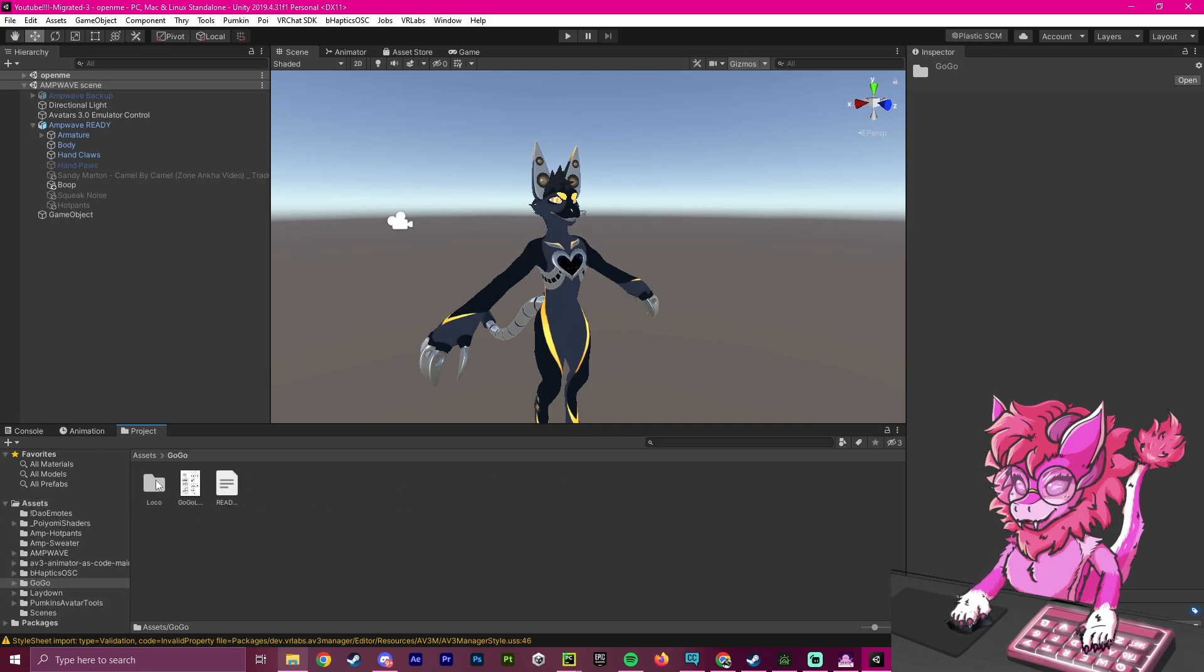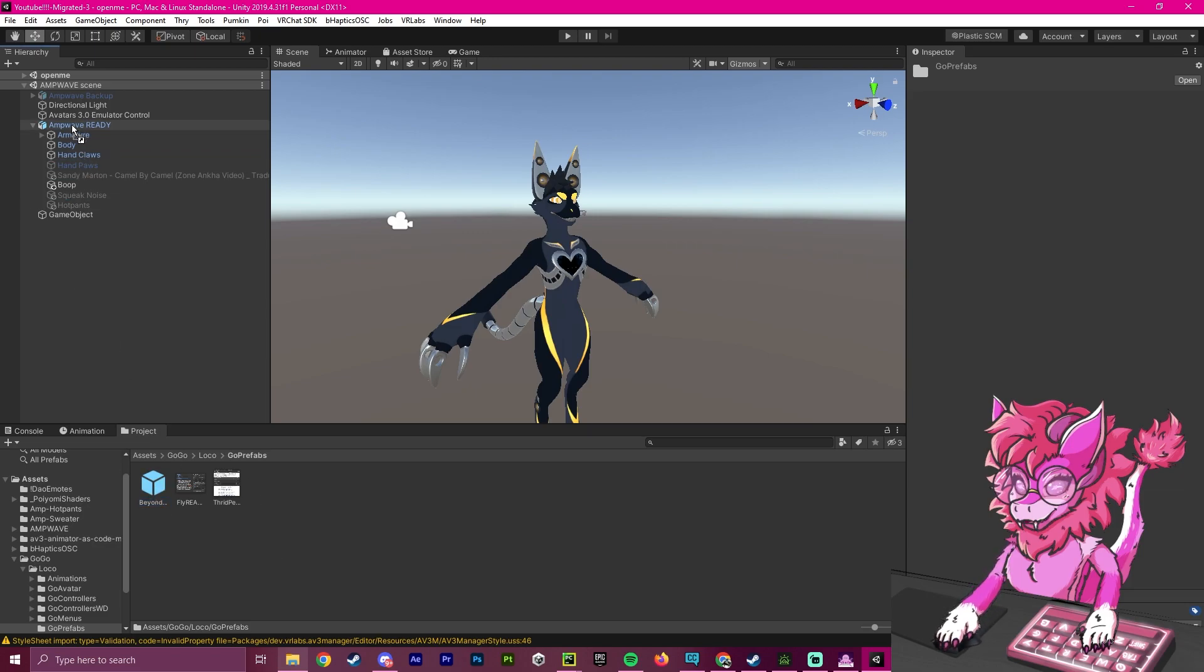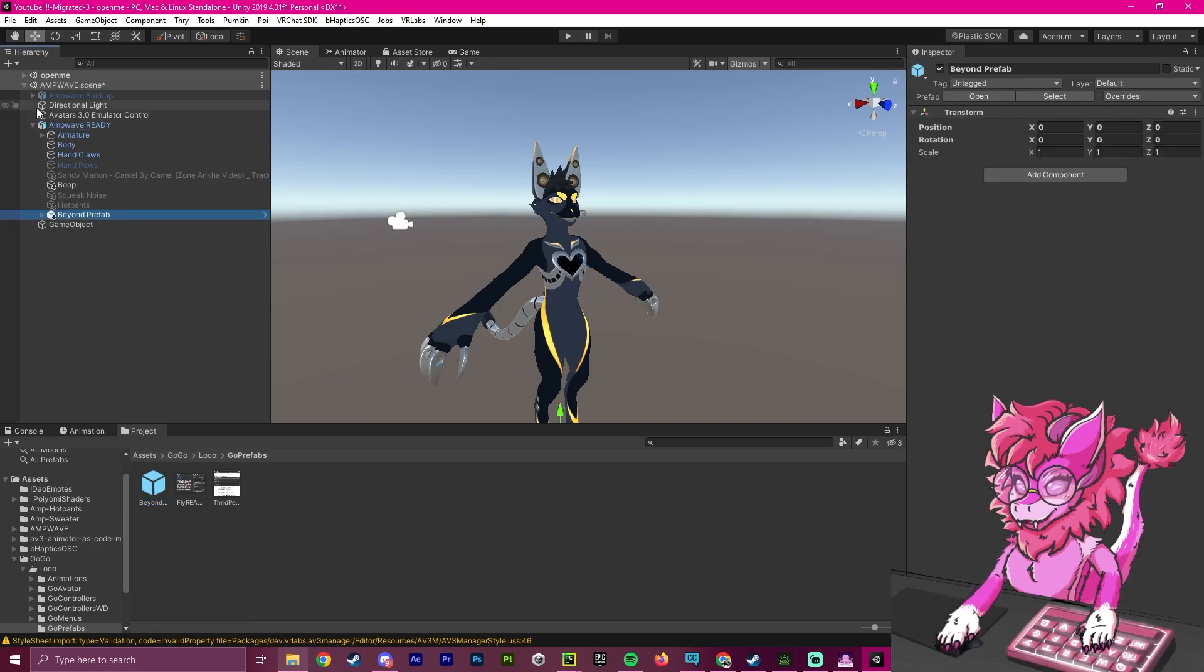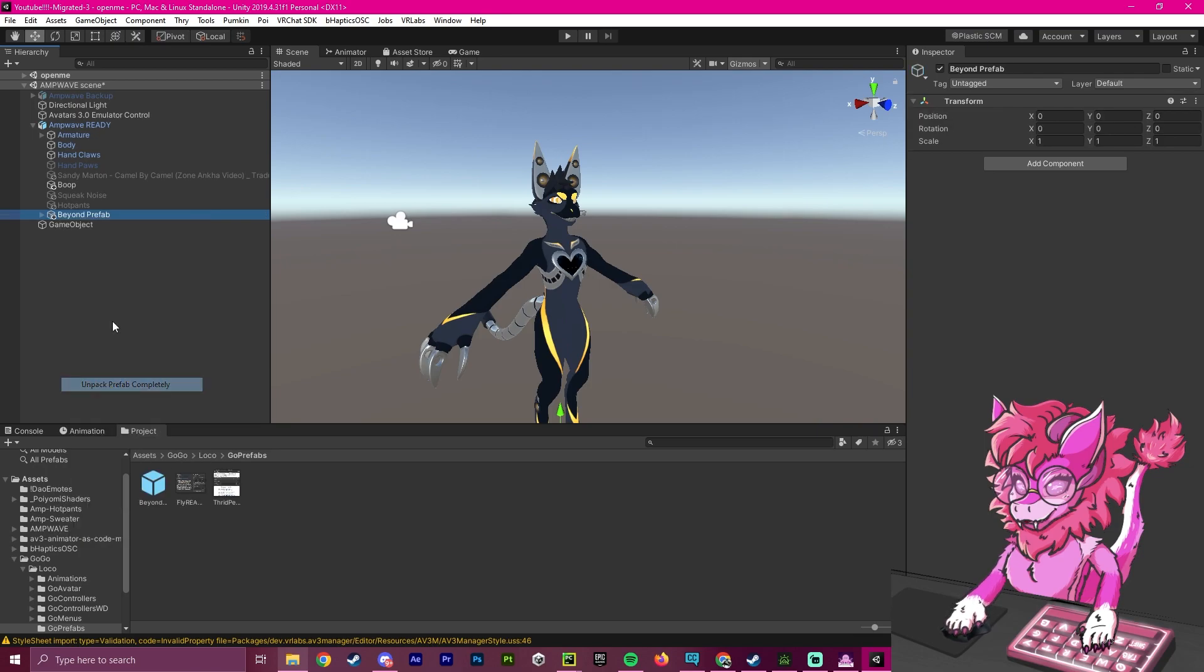Now we want to open up this and go inside the loco. And we're going to go to the GoGo prefabs, and we're going to grab this prefab here, we're going to drag it onto our avatar. And then we're going to unpack completely.